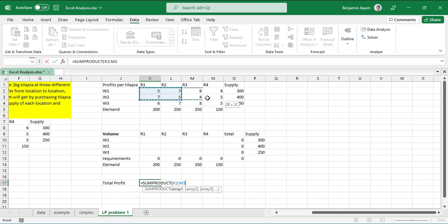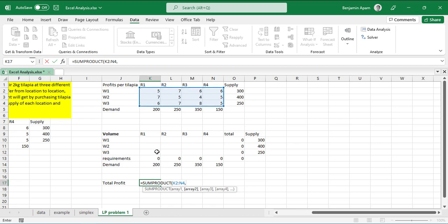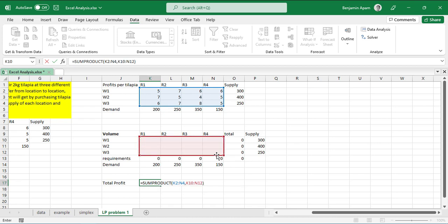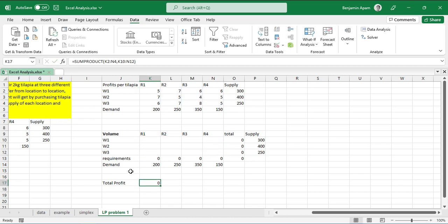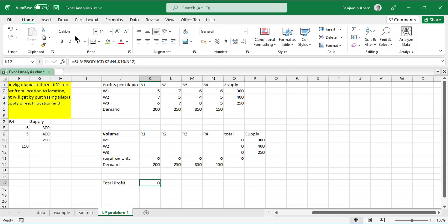We type equals SUMPRODUCT, then select the profit-per-unit range, add a comma, select the corresponding volume range, and close the bracket. Press Enter, and it will multiply each corresponding pair of cells and sum them all together.